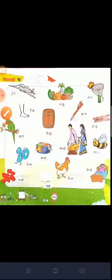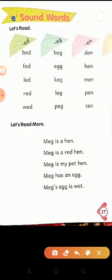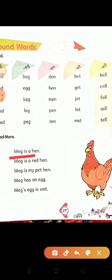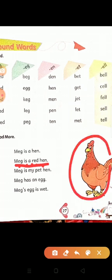I hope you have understood the E sound well. Now let's read more sentences. M-E-G, Mag. I-S, is. A. H-E-N, hen. Mag is a hen — 'Mag ek murgi hai.' Now: Mag is a R-E-D, red. H-E-N, hen. Red means 'lal,' hen means 'murgi.' Mag is a red hen — 'Mag ek lal murgi hai.' Look at the screen.